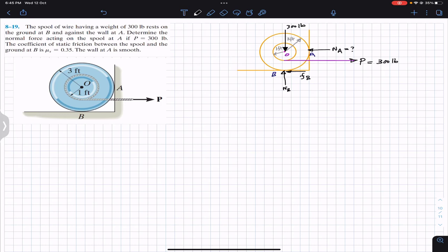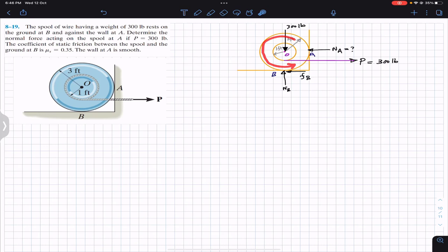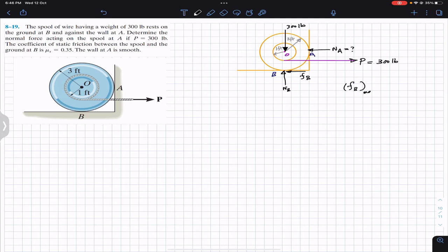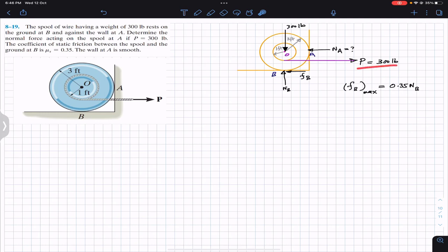This problem is a little different from all the problems we have solved until this point. We do not know whether this P force is enough to rotate the spool in the counterclockwise direction — we do not know whether this P force will encounter the maximum friction at point B. The maximum friction at B equals mu_s × NB, which is 0.35 × NB. Before proceeding, we will assume that this P force is not enough.